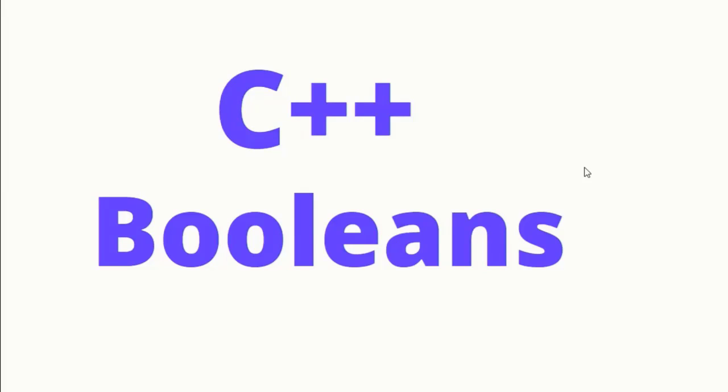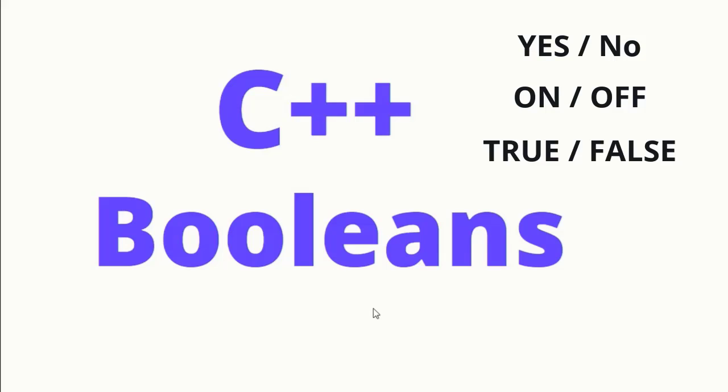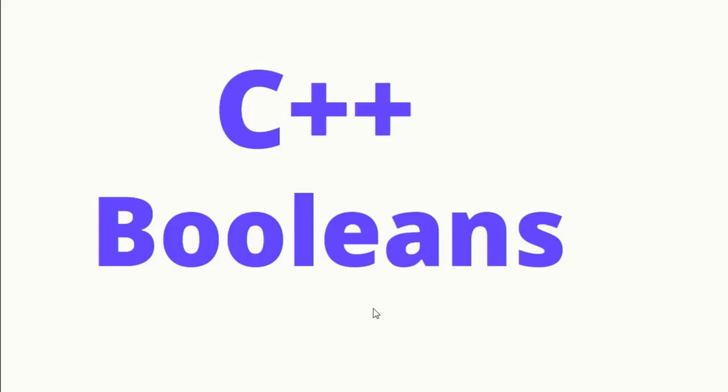Assalamualaikum. In this video tutorial, we will discuss C++ Booleans. In programming, you can use two values to score Yes, No, On, Off, True, False. It is called Boolean Values. In C++ programming, you can use Boolean Values to score Boolean Values.